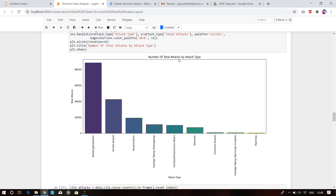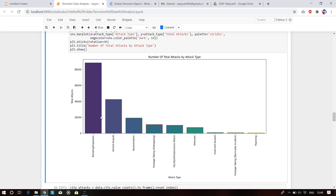More than 80,000 bomb explosions have been actively reported in this data. After that, armed assaults have been done — somewhere greater than 40,000 — and then assassinations of people and some military personnel.